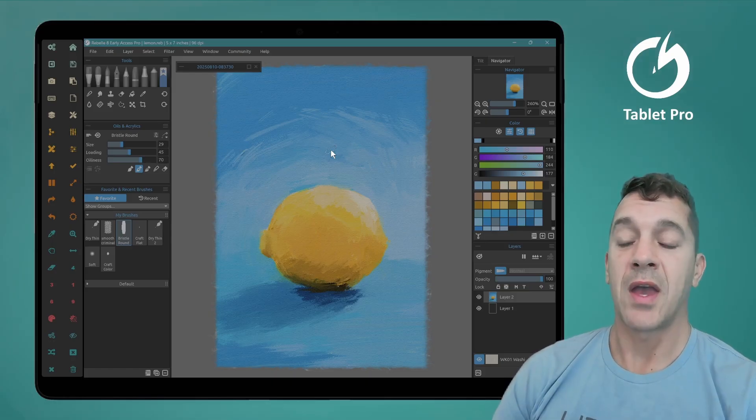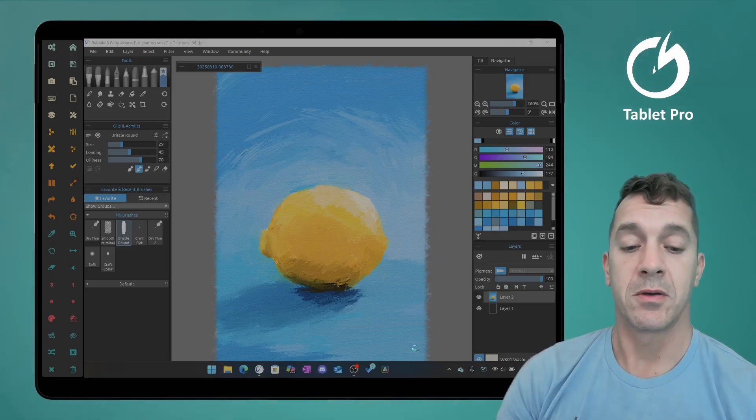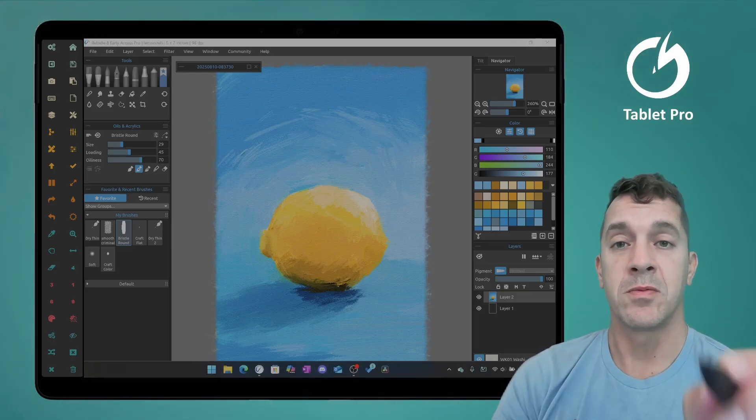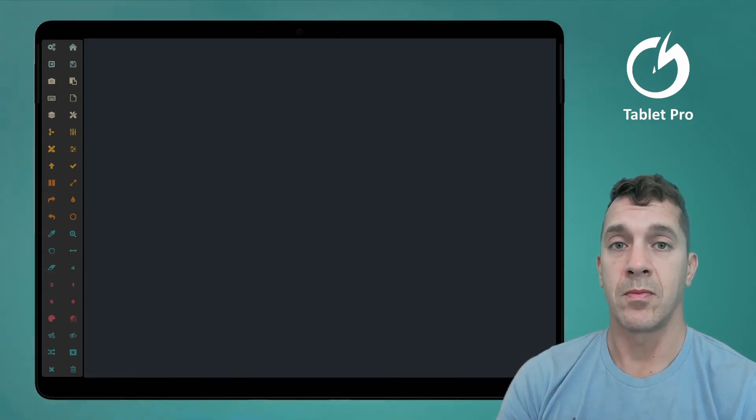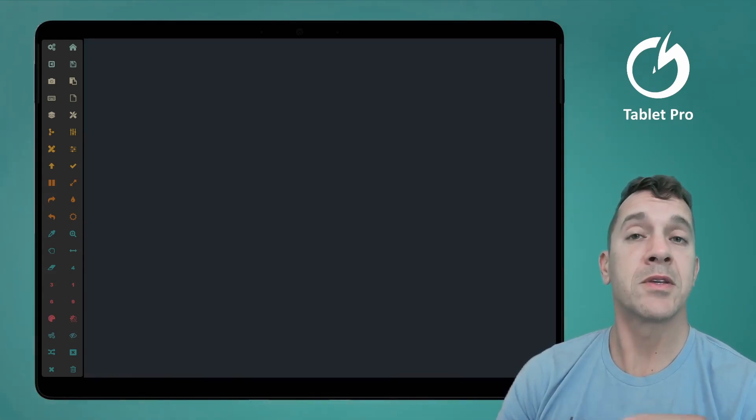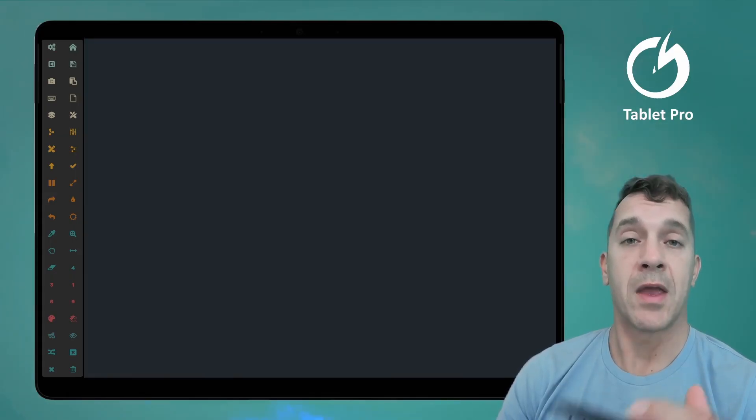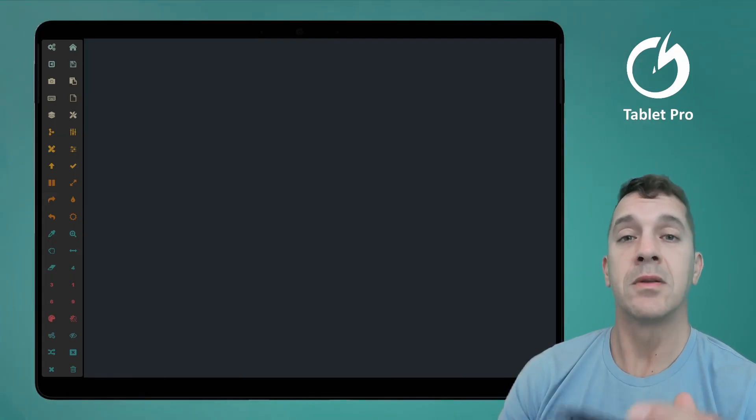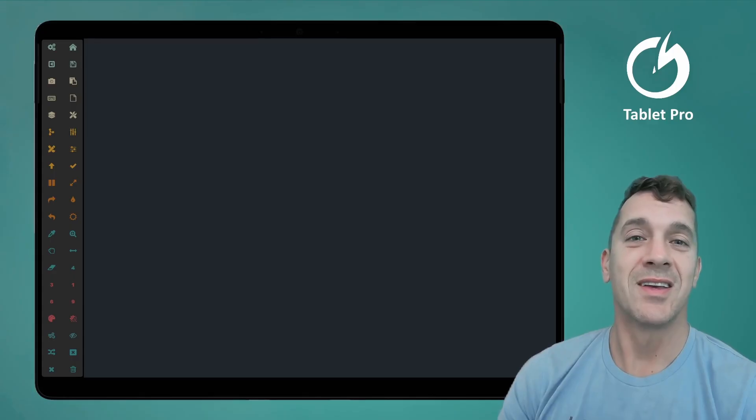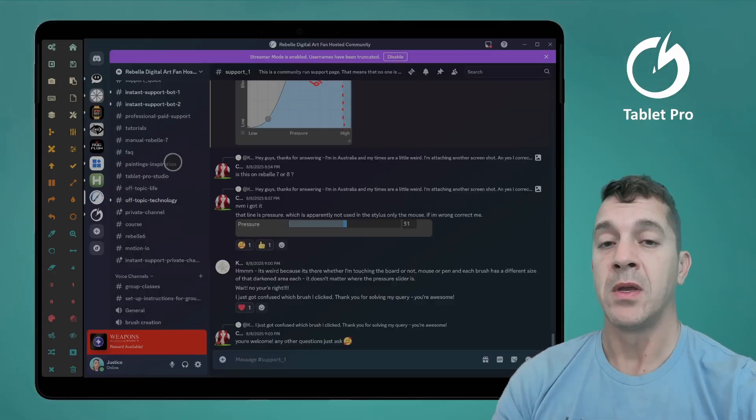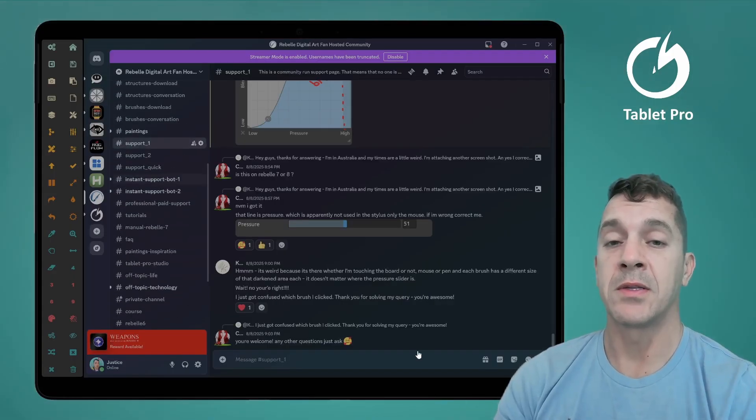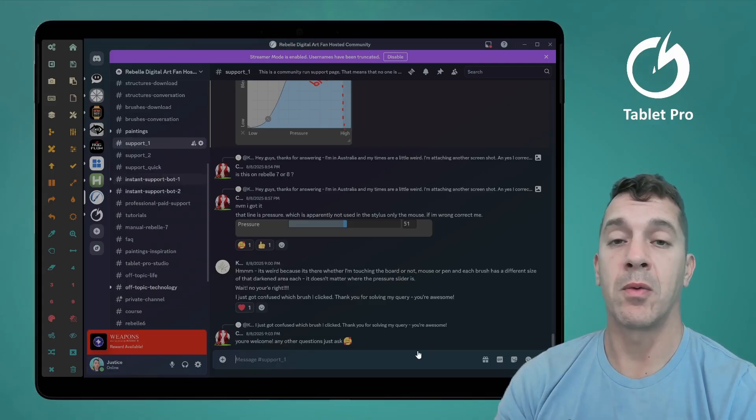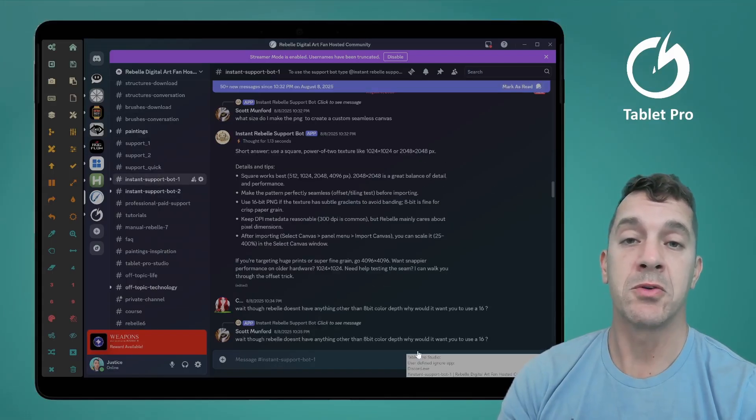So let's look at the chat bot. Let's go into discord. And I'll put a link to the discord server. This is the fan hosted, aka I'm the host of Rebel. And go here on the left, instant support bot one and two.